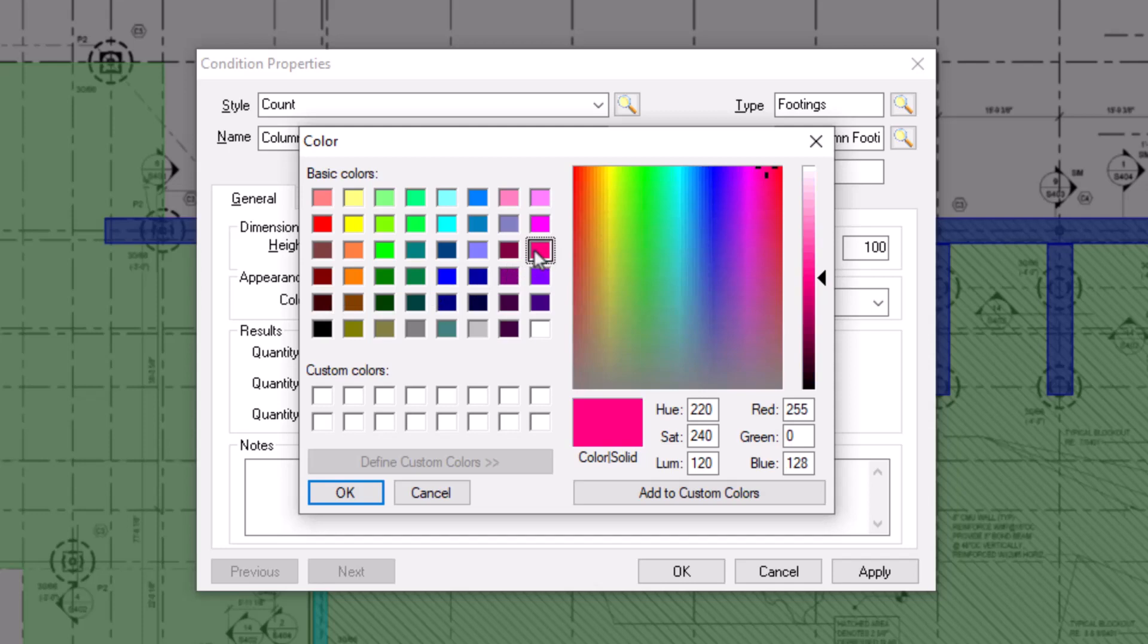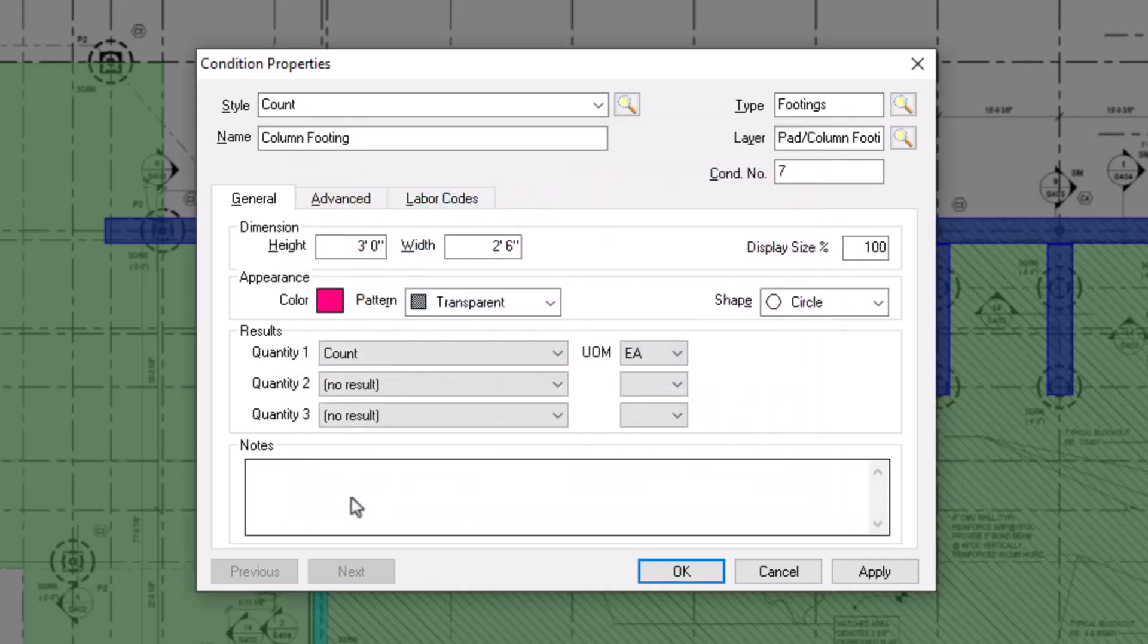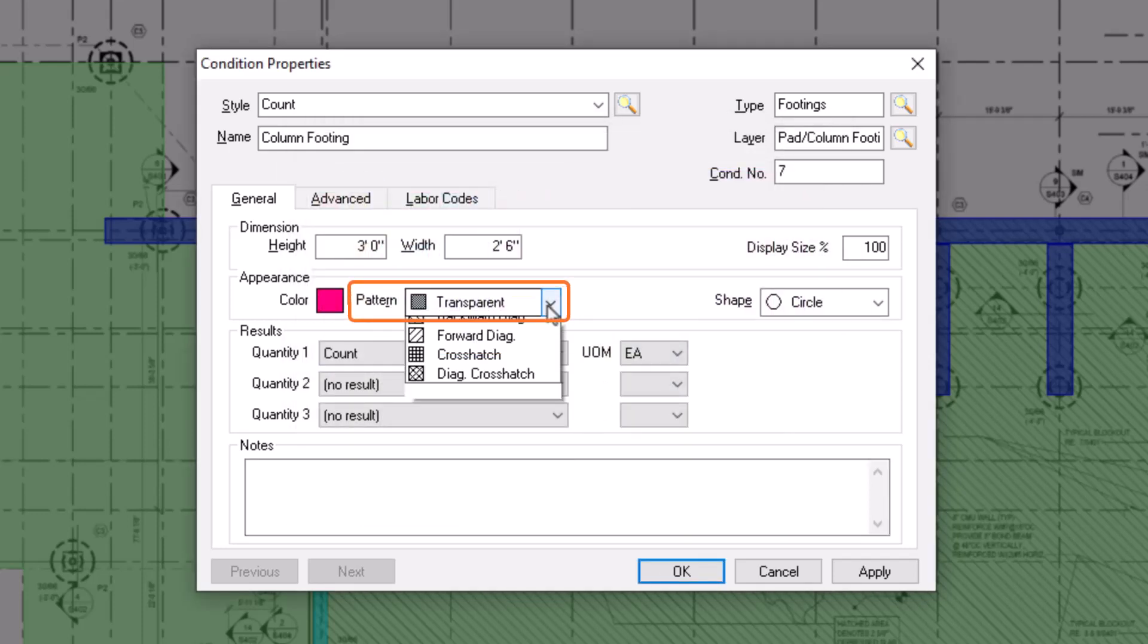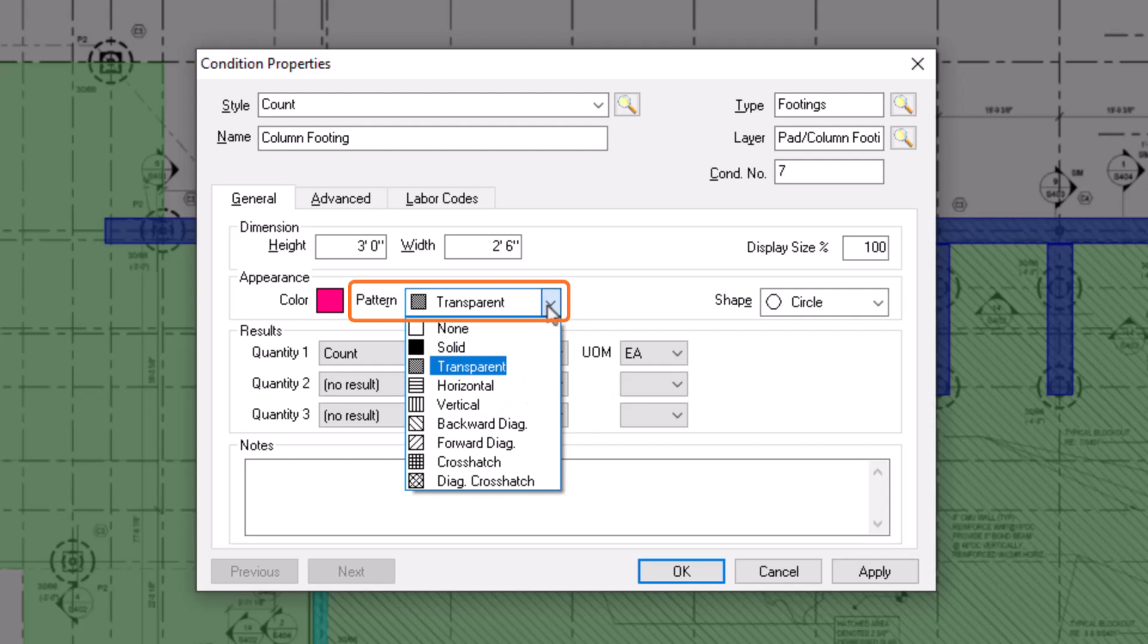Once you've selected your preferred color, then you can indicate a desired pattern. You have multiple options, with transparent appearing the most like a highlighter or colored pencil where you can still see the plan behind the takeoff.